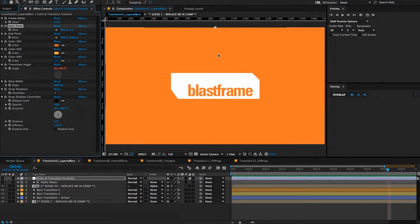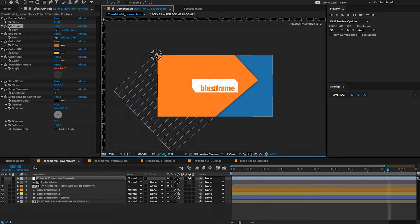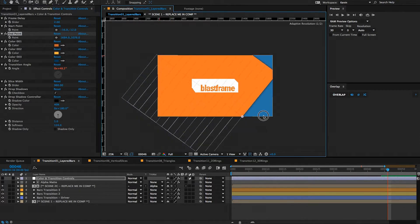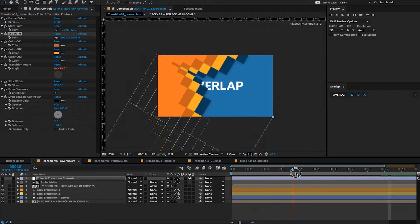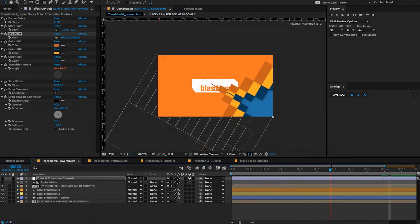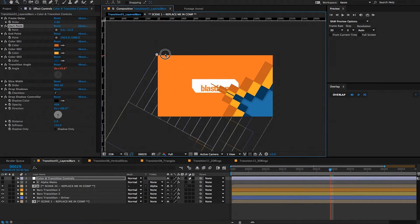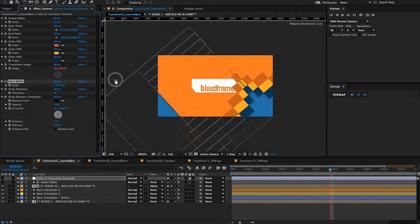Starting with the start point — if you drag this start point, you can see that the transition start point is moving along with this point control. Same thing with the end point. If you scrub through the timeline, you can see the transition moving diagonally. If you position the start point and some of the width was not covering all of your composition, you can grab the slice width parameter and crank it up until it covers your comp.